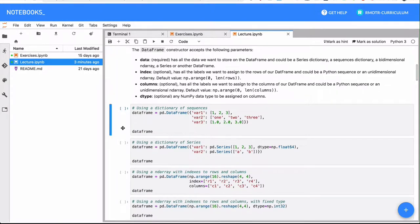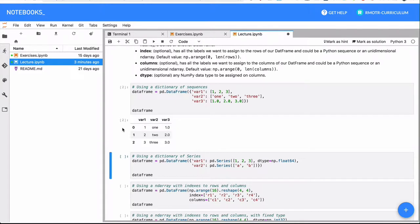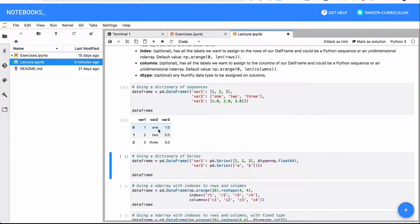So to get started, we're going to create DataFrames in multiple different ways. We can use, for example, a dictionary specifying the columns that will be contained in the DataFrame, and the values for each one of those columns.